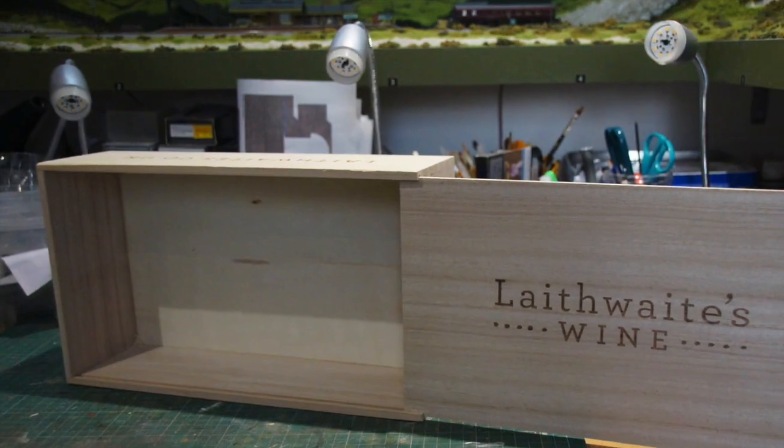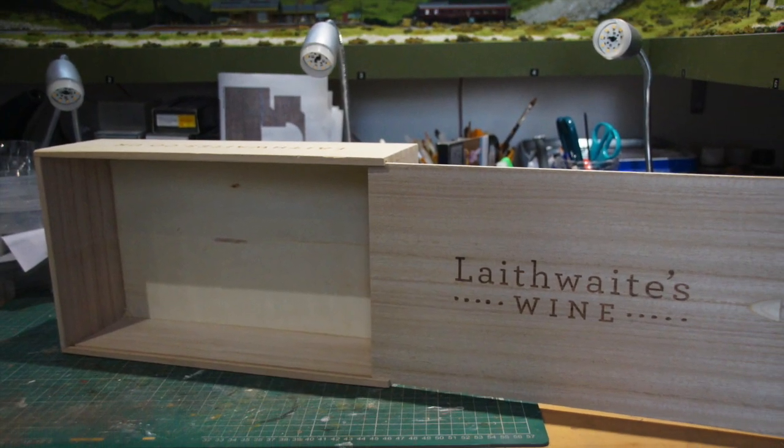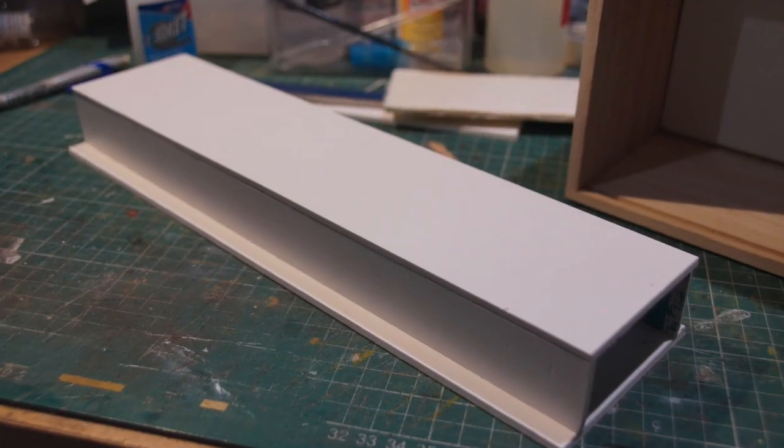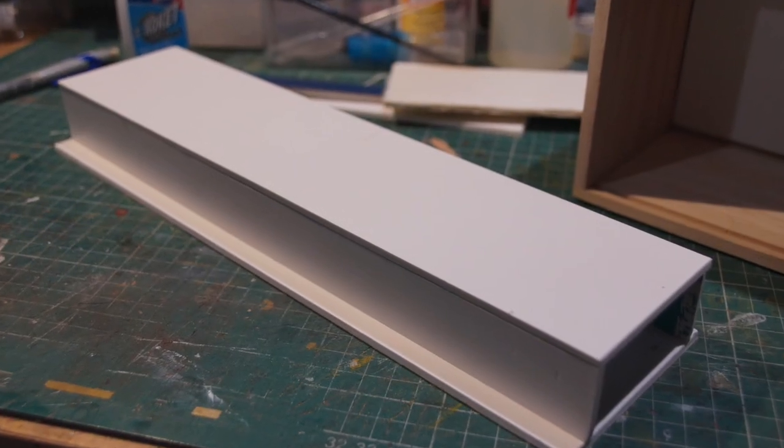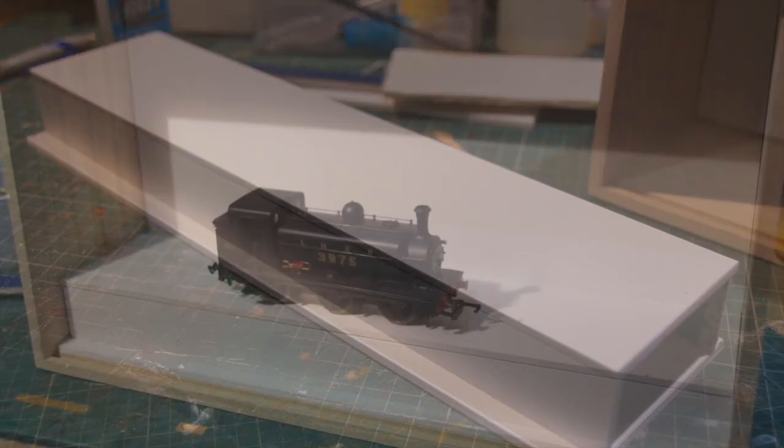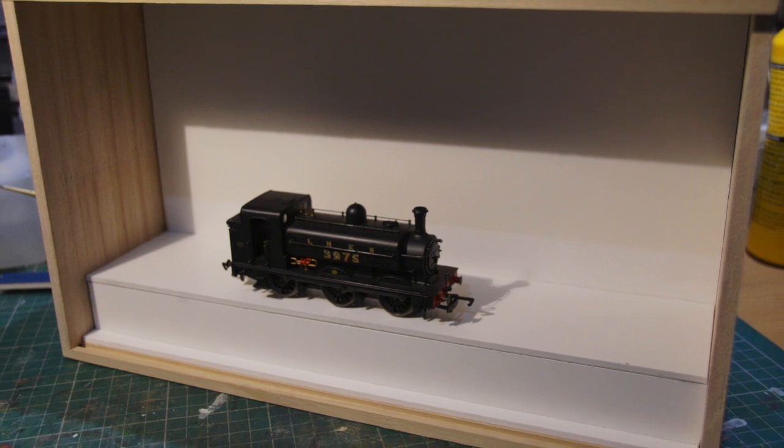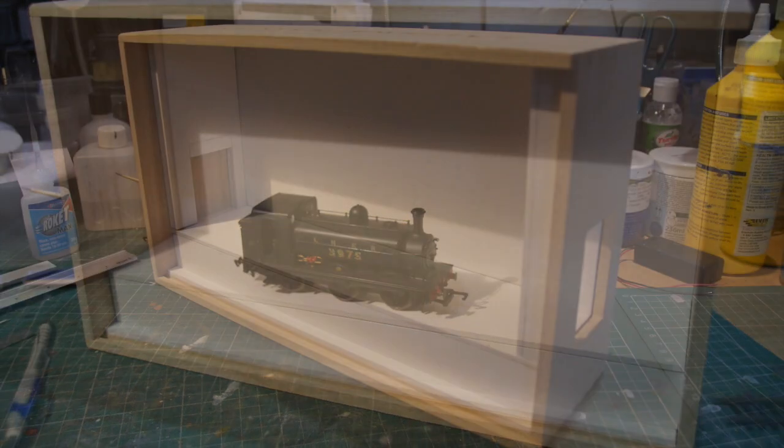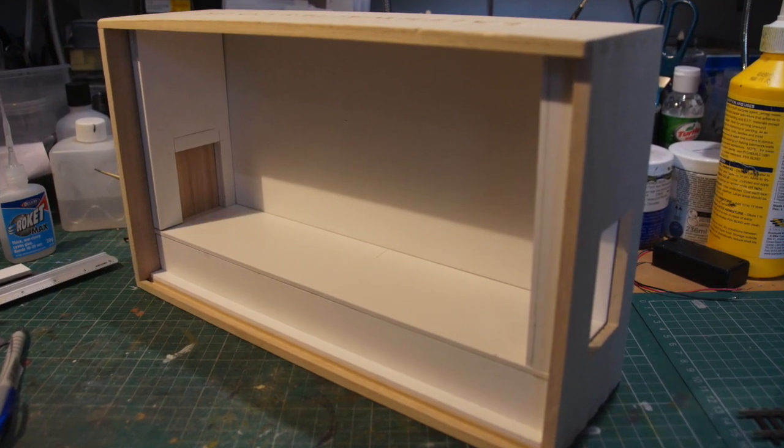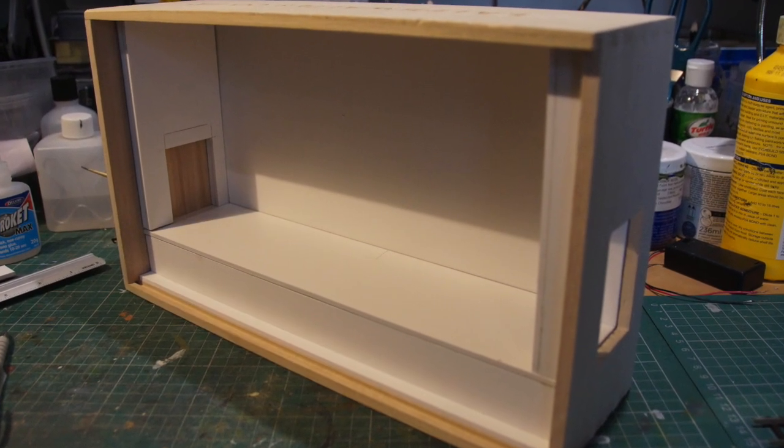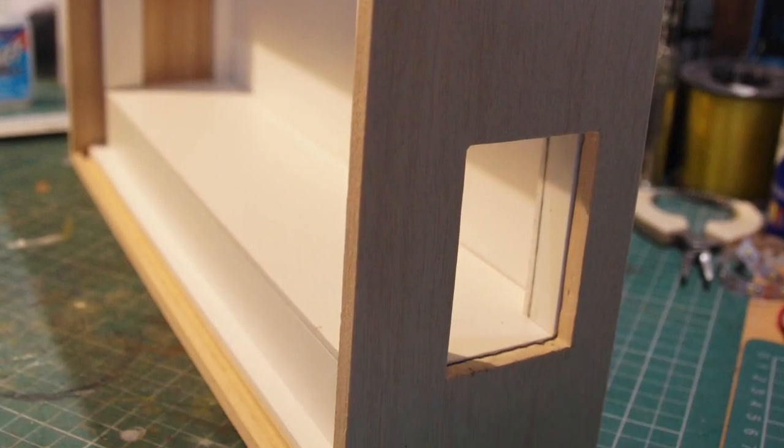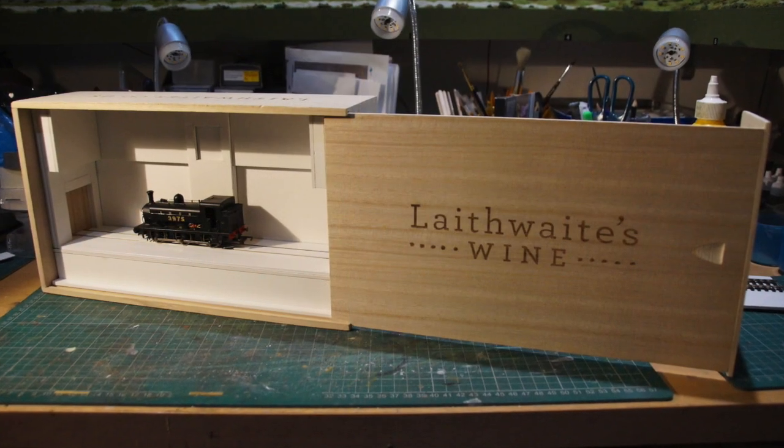Here's the basic box. I took the dividing piece out of the center to make a side for the sliding cover for the fiddle yard. That's the base made out of foam board with a loco put in place just to check for size. I started constructing the foam board inner details and cut a hole in the side for the fiddle yard.